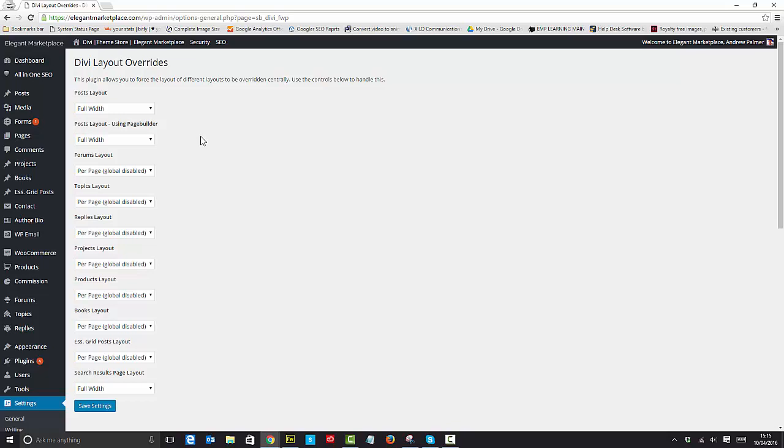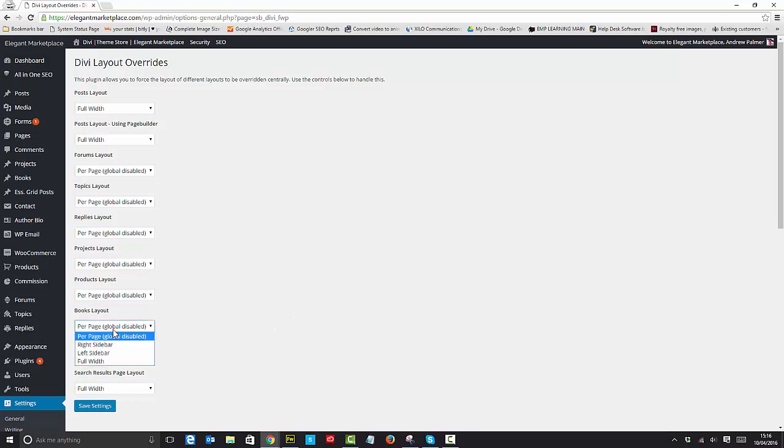The good thing about this is that it also defaults if you have some custom post types as well. We've built a custom post type of books layout within this site just to demonstrate that, and we can now say, okay, well on our books layout we want it to be full width.